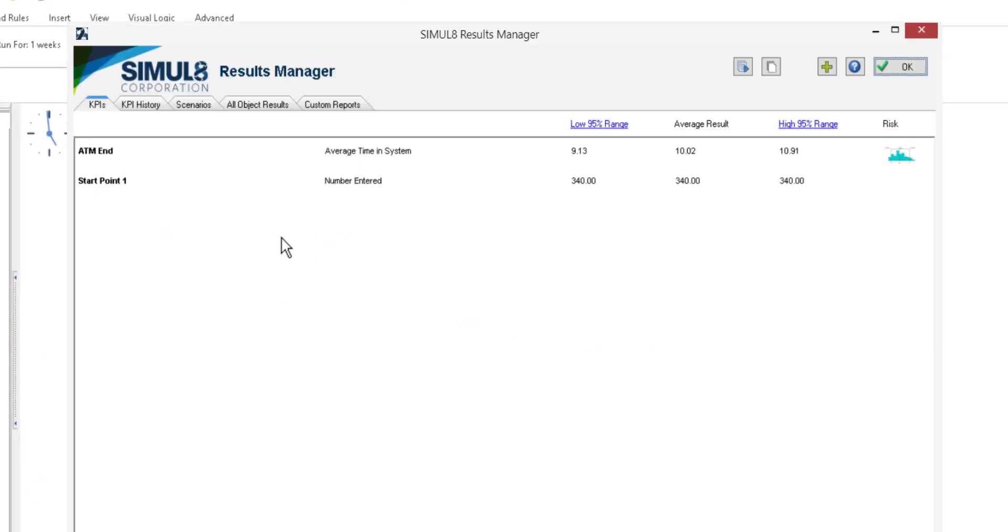You can see here that our results are now displayed as confidence intervals rather than just single numbers. For the ATM exit point, the average time in system was between 9 minutes and close to 11 minutes, with the average result being 10 minutes.